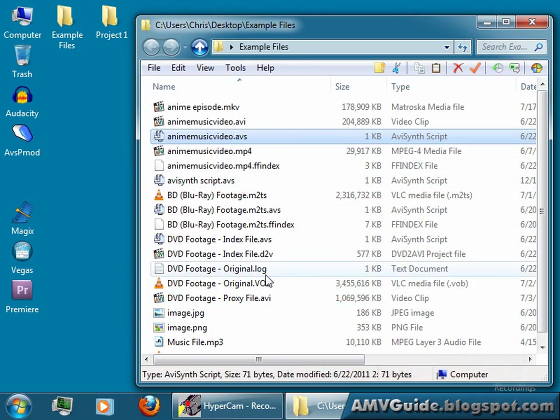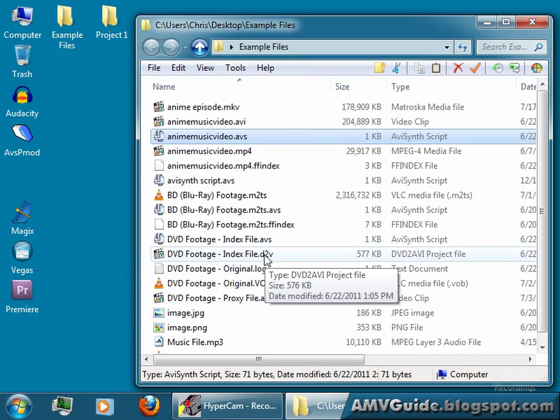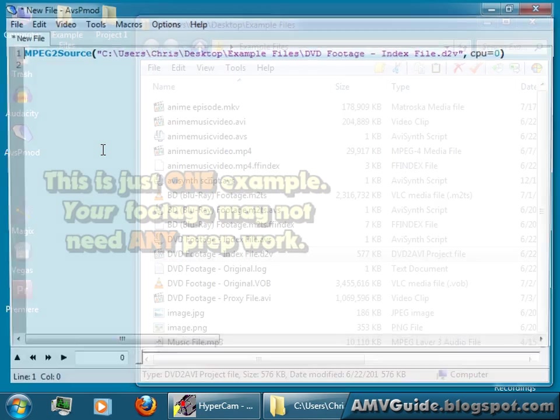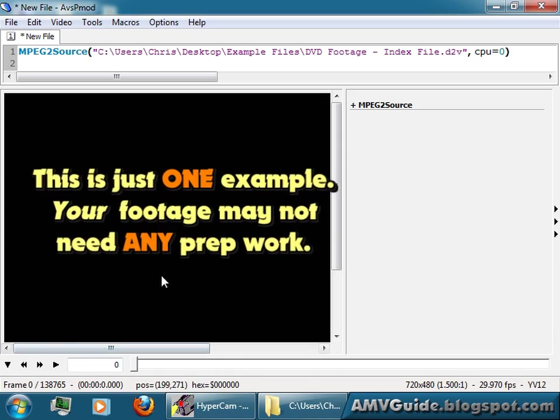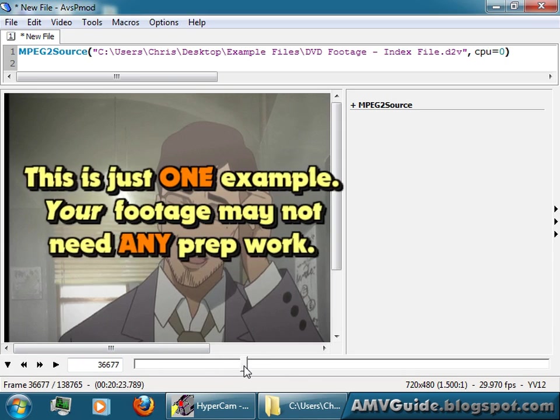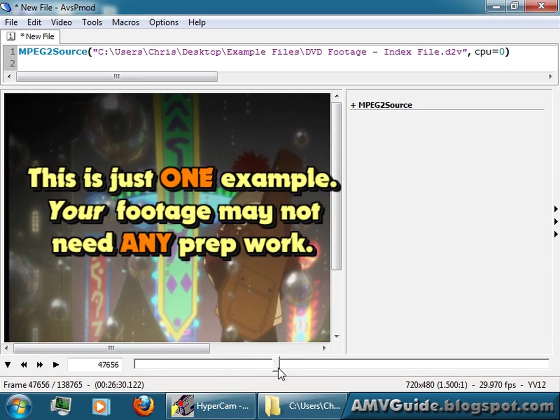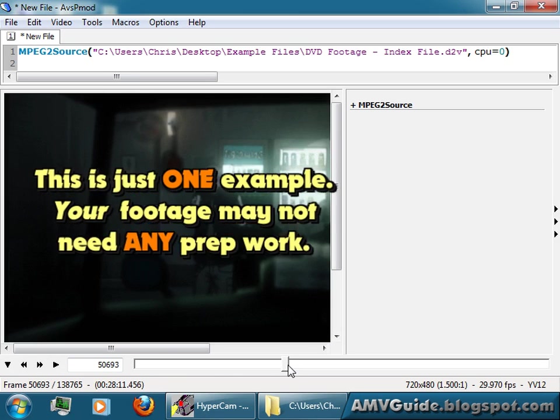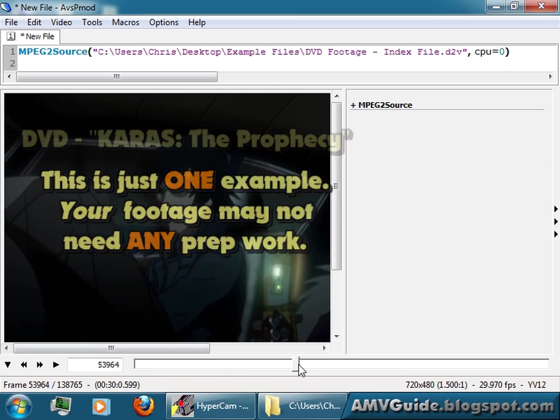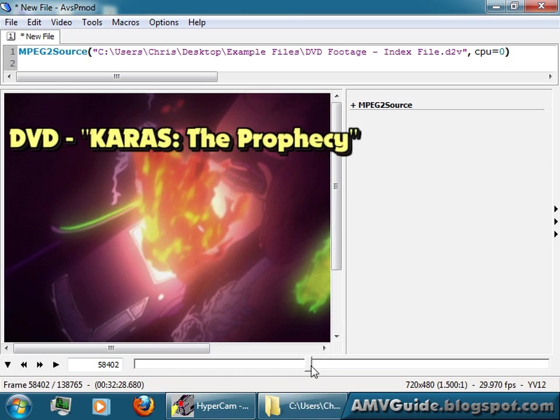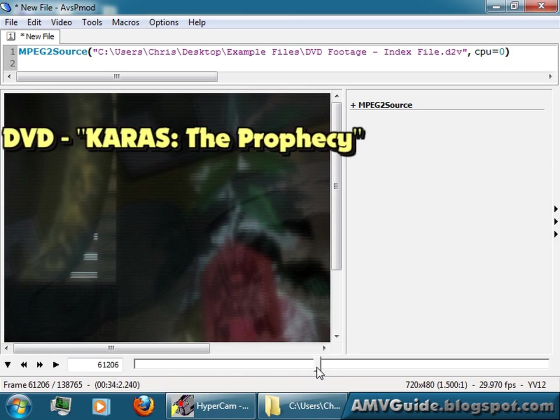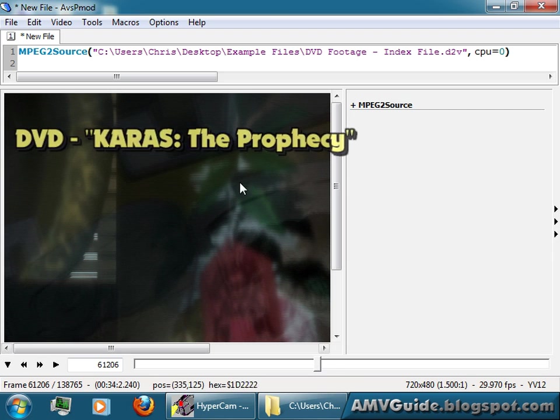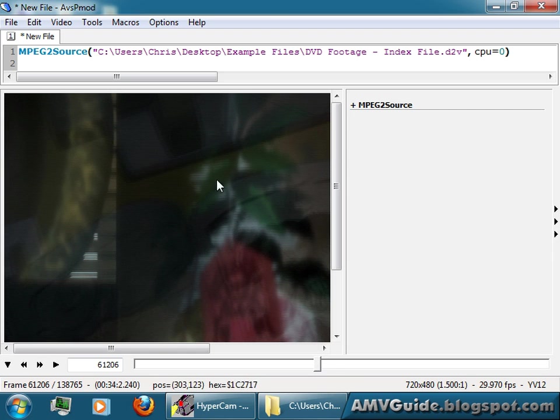So, let's say you have DVD footage. You load your D2V index into your editor, scan through, and let's say this is Karas, the prophecy, so it should be interlaced. Okay, so you can see those lines there.